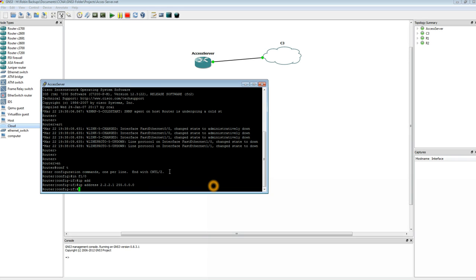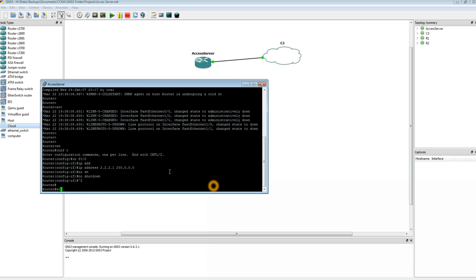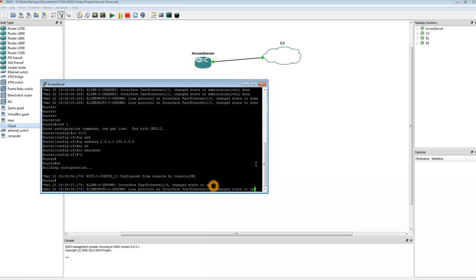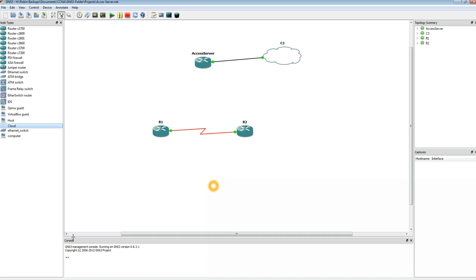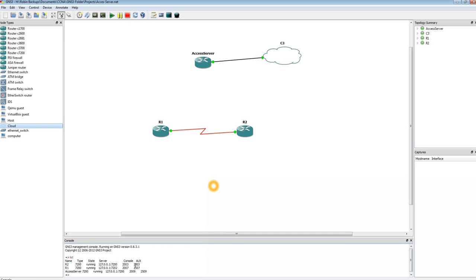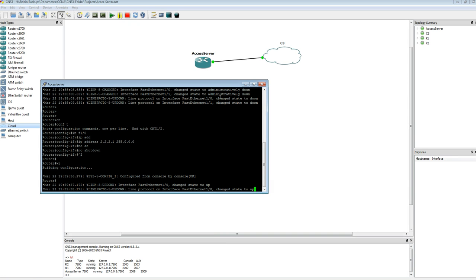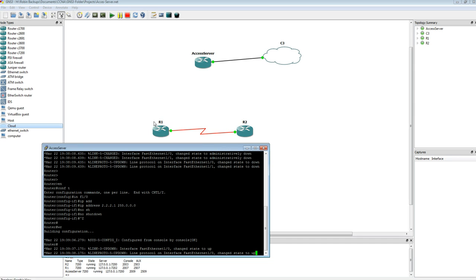One too many zeros. No shutdown. Just going to write it real quick. Next thing we need to do is go over here in the console window of GNS3 and type in a command list. Over here you can see the auxiliary port numbers for router 1 and router 2. They're 2507 and 2503. We're going to use these port numbers in the Access Server to be able to communicate with these two routers.